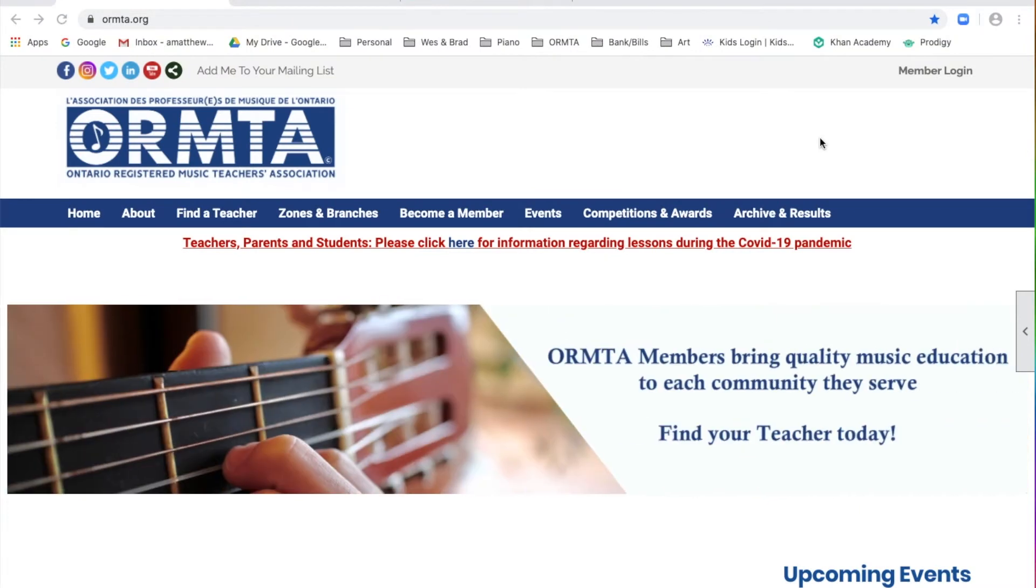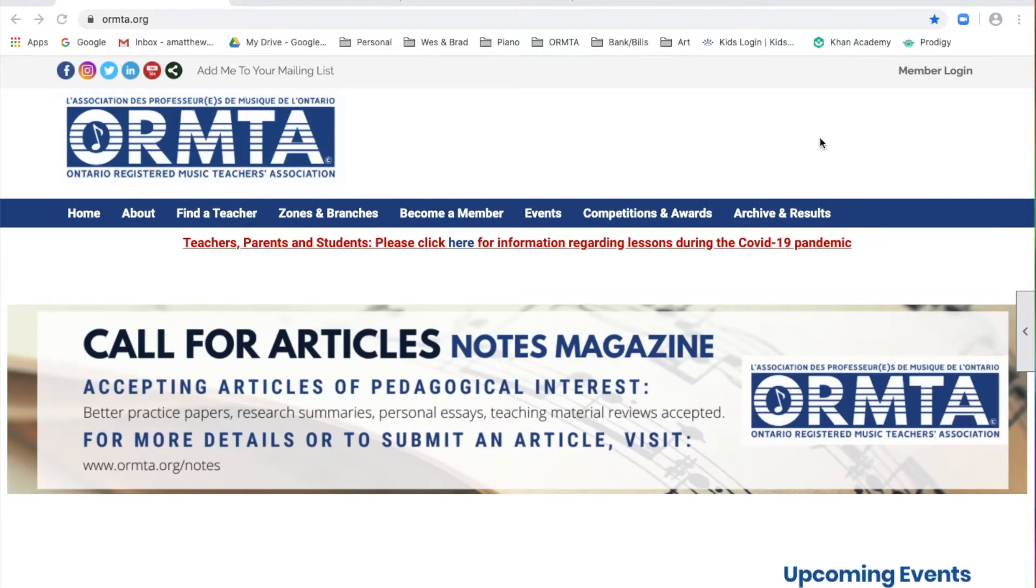This video tutorial will walk you through finding useful and important documents available to members only. There are downloadable resources for branches, as well as for your teaching studio.